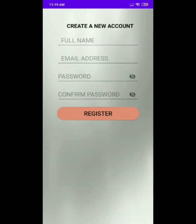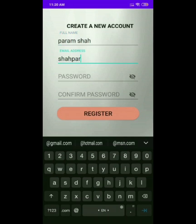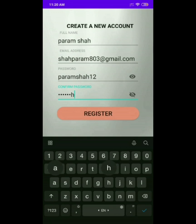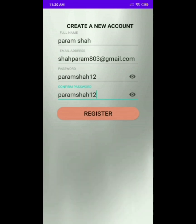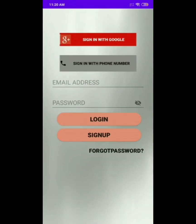Click on the sign up button to create your account by entering all the details. First, enter your full name. Second, enter your correct email ID. Fourth, enter your password. Fifth, confirm password. After entering all the details, click on the register button. After clicking on the register button, you can see a pop-up has arrived: the registration is successfully done. Please verify your email ID — this means that you have to verify your email ID. If you don't verify your email ID, you cannot login into the application.